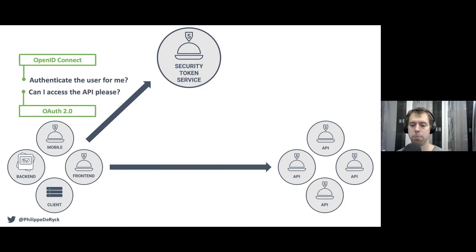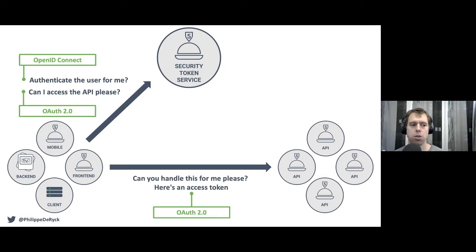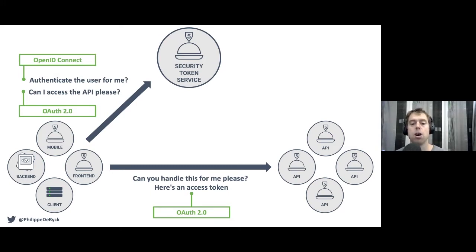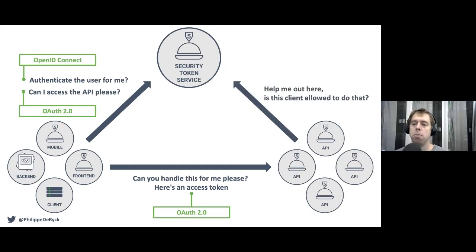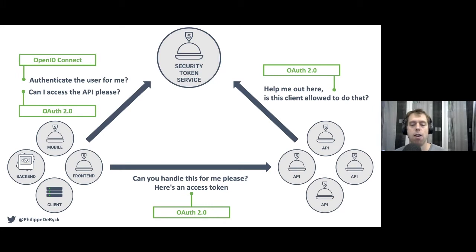A client will go to the security token service and ask to know who the user is — authenticate the user and provide information about that user. That aspect is OpenID Connect: offloading authentication to a central service and retrieving that information in return. A client can also ask the STS for permission to talk to an API, and request a token representing that authority. That's OAuth. The STS then issues an access token, and the client can make API calls with it. The API verifies that access token — either implicitly by verifying it locally, or explicitly by querying the STS.